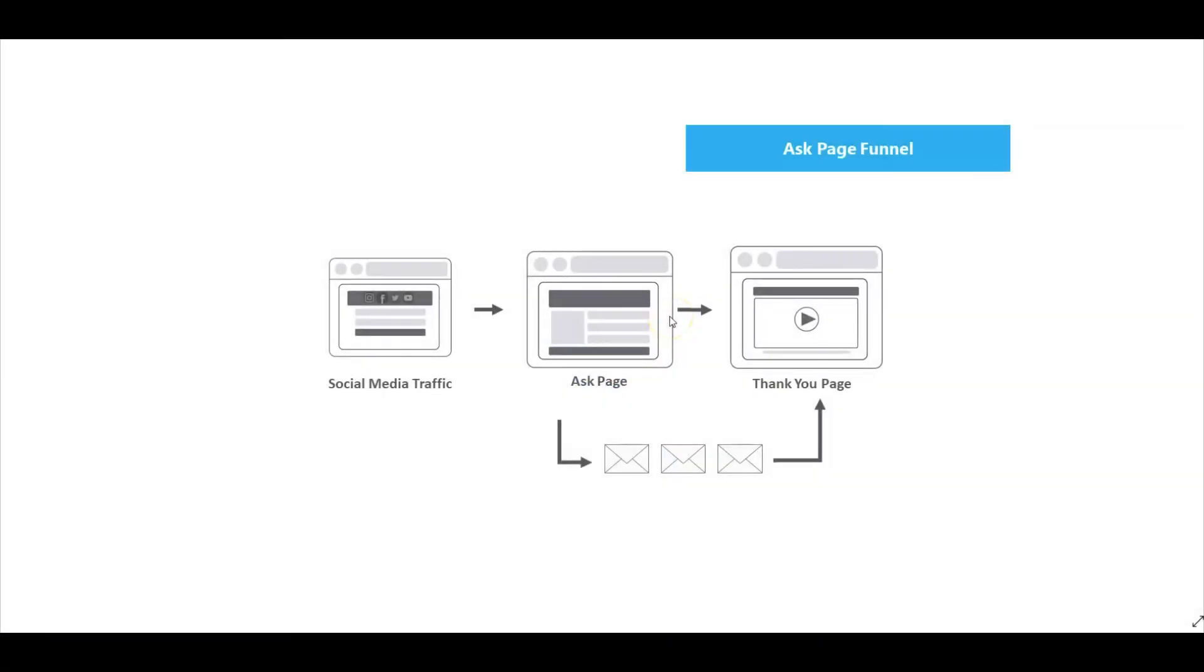Hi everyone, I'm Frankie Minnis with the Builderall team. In this video you will learn how to set up a simple ask page funnel inside Cheetah.